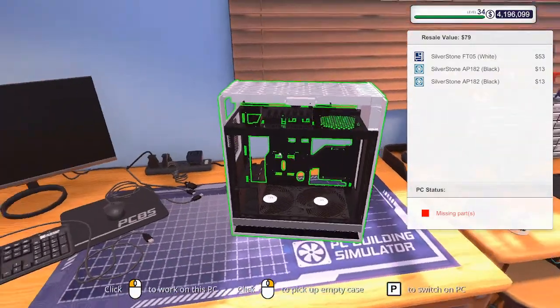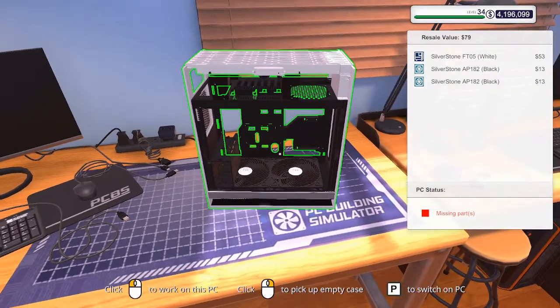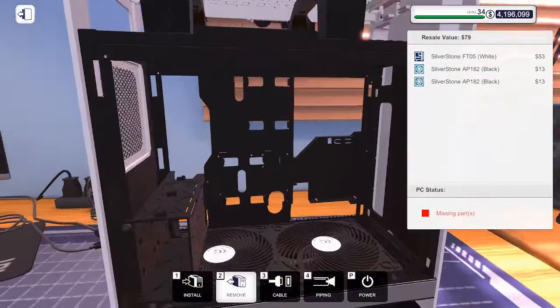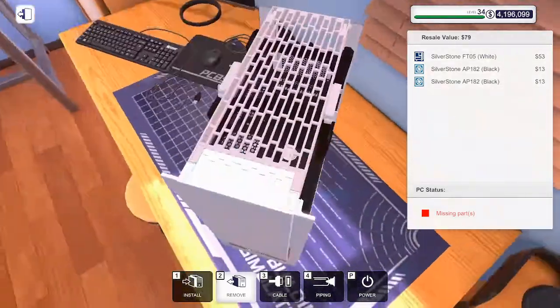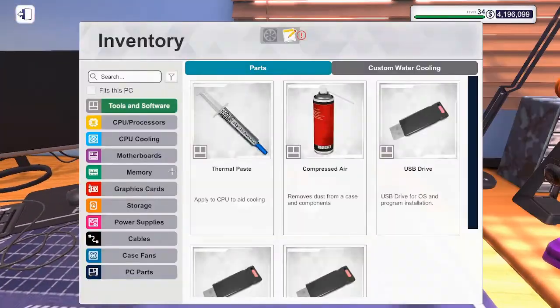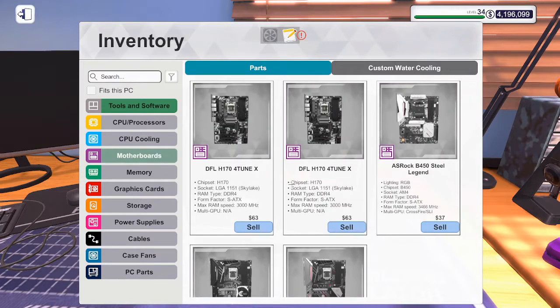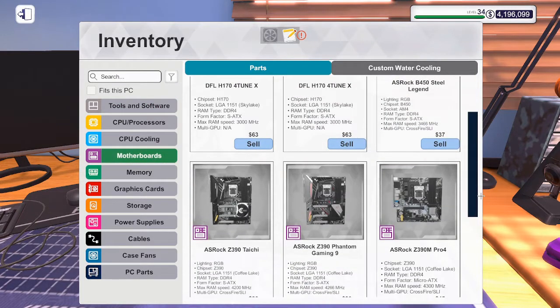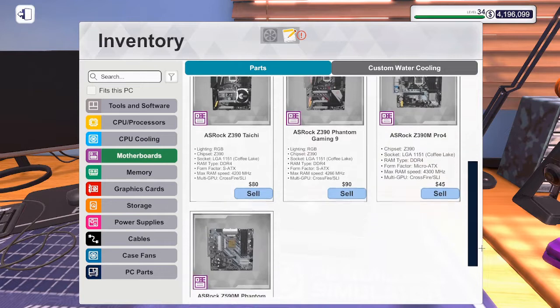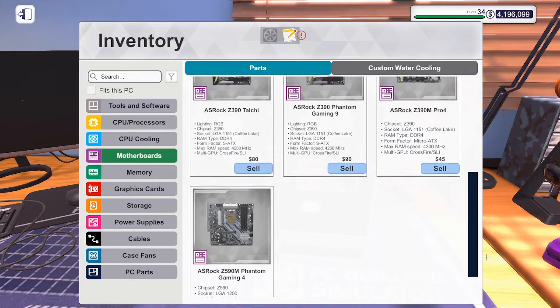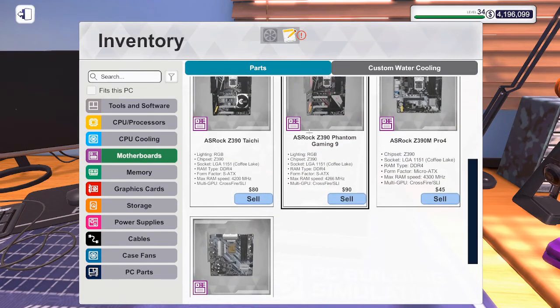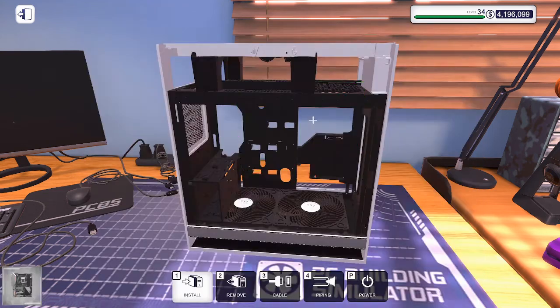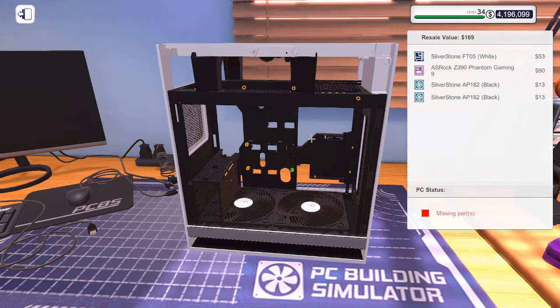Quibbles wants just the beefiest computer I can build. With this case, we're going to try and build him the beefiest computer I can build. Let's look at motherboards and see which one. He's doing a lot of gaming, so I guess we'll go for this one.